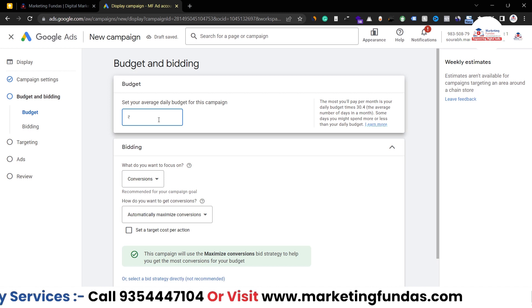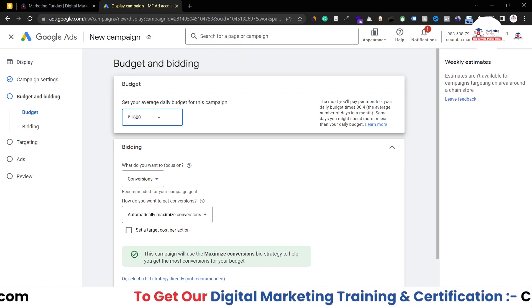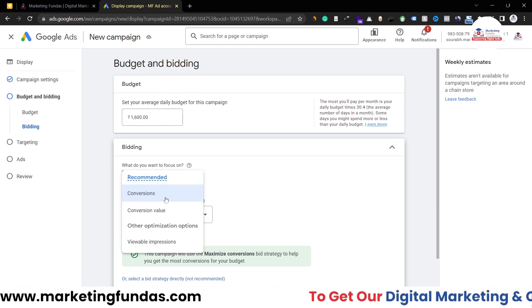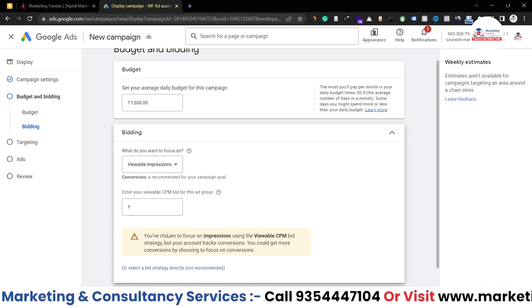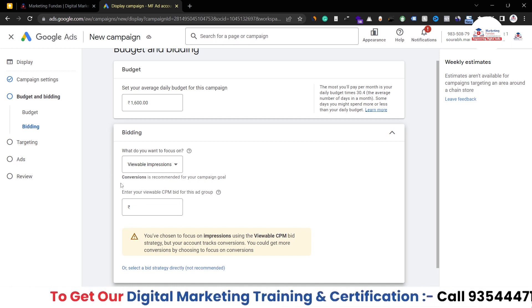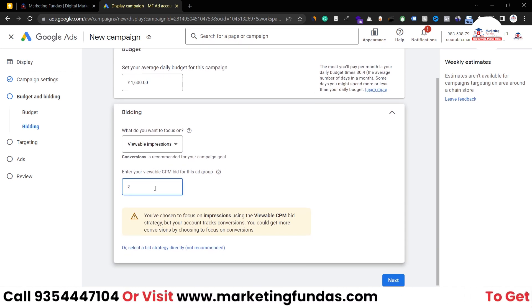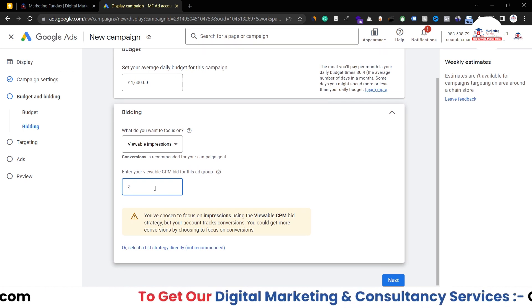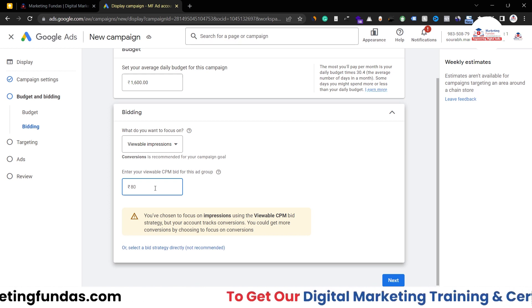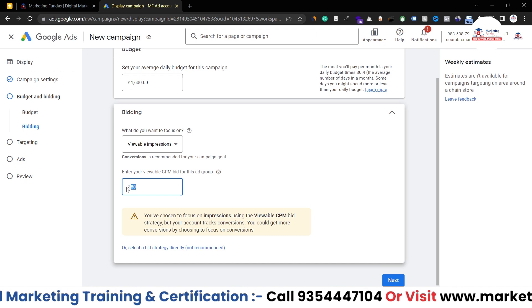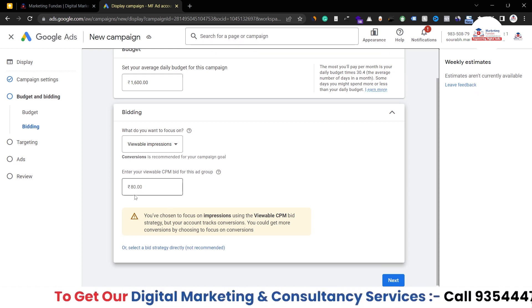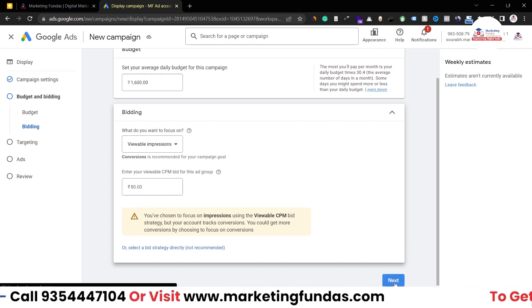In the Budget and Bidding section, I want to spend 20 dollars a day, which is around 1,600 rupees. For what to focus on, we want viewable impressions, which is cost per milestone. As you can see, it says 'You have chosen to focus on impressions using the viewable CPM cost per milestone strategy.' You can add your viewable CPM bid — for example, 80 rupees (about one dollar) per 1,000 impressions. The amount depends on your industry's typical CPM. Hit Next when done.